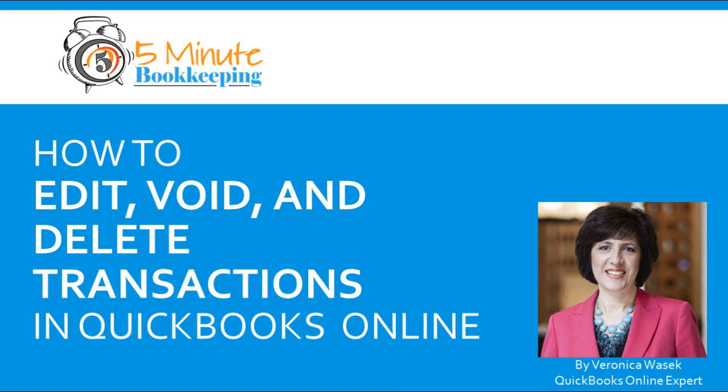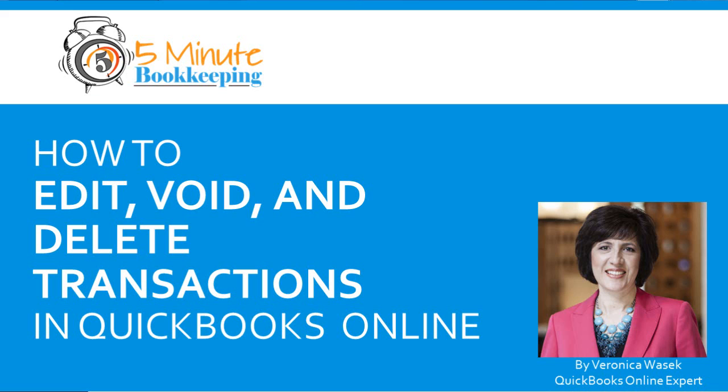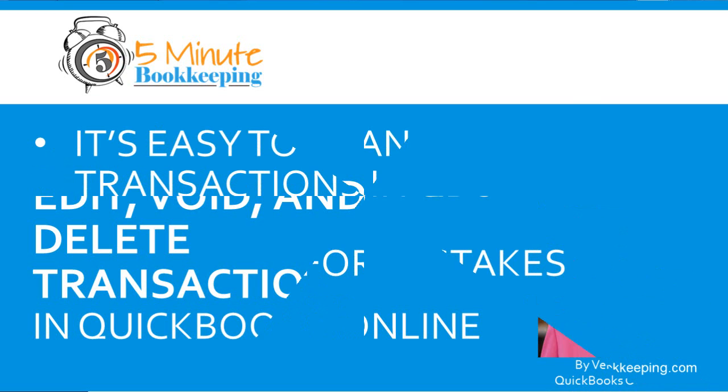Hi, this is Veronica Wasek with the 5-Minute Bookkeeping.com blog. In this video we're going to go over editing, voiding, and deleting transactions in QuickBooks Online.